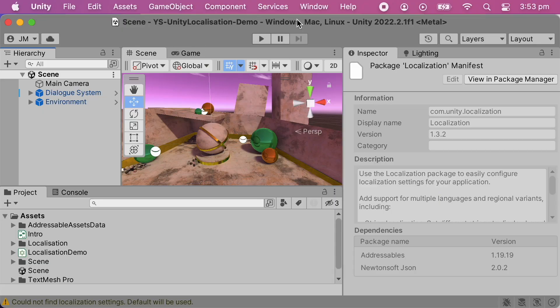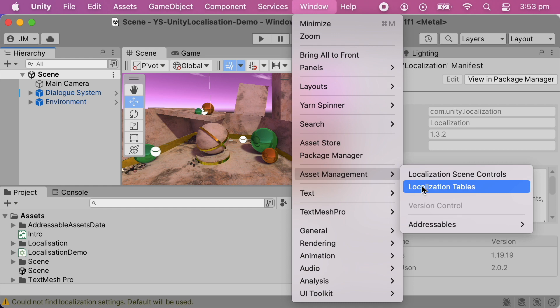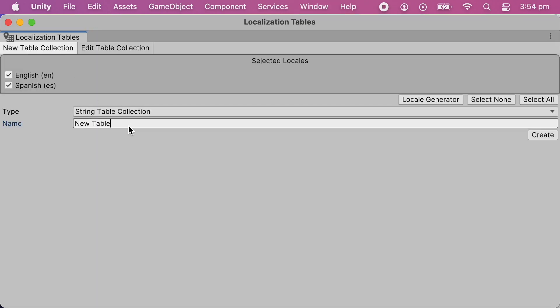Now that we've set up the locales for the project, we'll create a string table for the dialog, which Yarnspinner will automatically add content to. Open the Window menu and choose Asset Management, then Localization Tables. Click New Table Collection, make it a String Table Collection and name it Dialog. Leave all the project locales enabled, and next we'll make the Yarn project fill this new string table with lines of dialog.